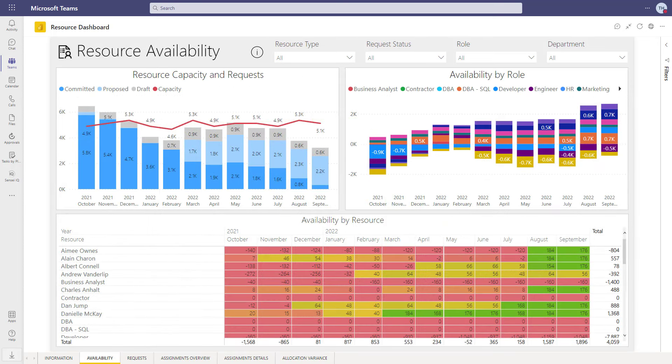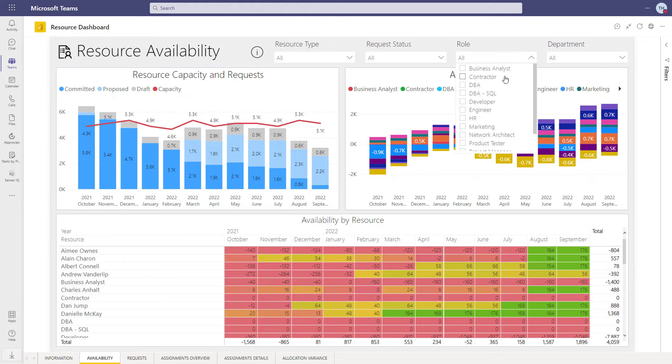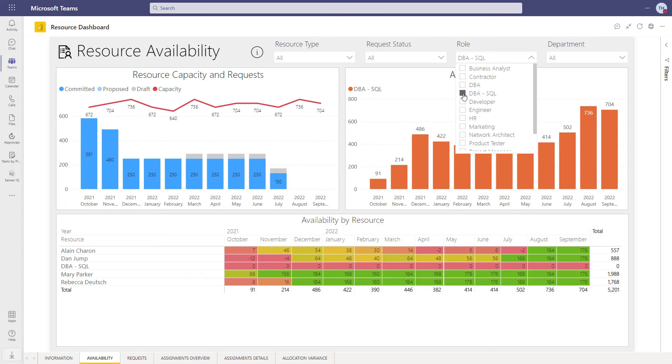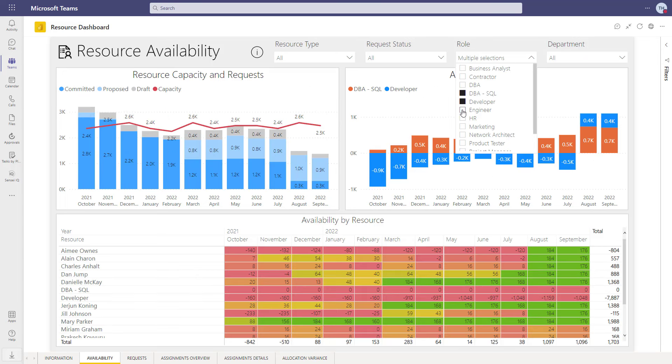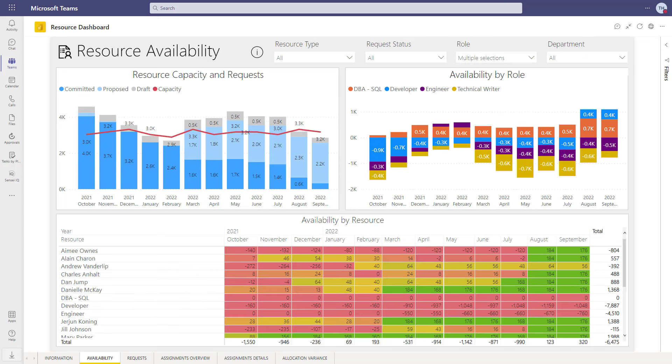For longer-term planning, we want to identify future resource demand and bottlenecks based both on the pending requests from proposals and work already approved and in progress. We typically want to see that demand by role or by department.